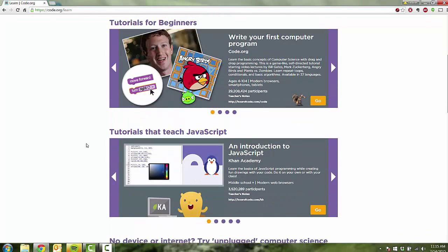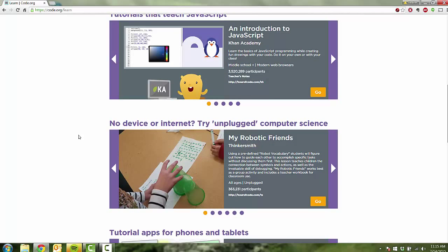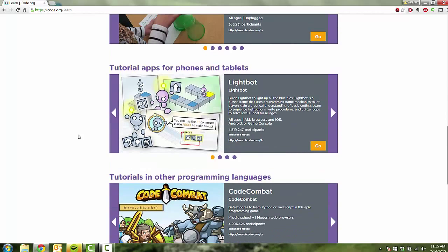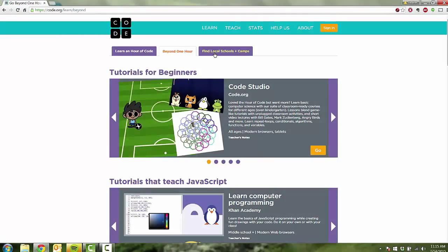These were tutorials for beginners, and they also had tutorials that taught JavaScript. They even had analog or unplugged computer coding for situations with no internet or device. Code.org was so popular during the week of Hour of Code that it actually got overloaded, but there are many other websites to help with coding, things like Code Monkey and others. There are also tutorial apps for your phones and tablets, and other programming languages depending on what you're interested in.